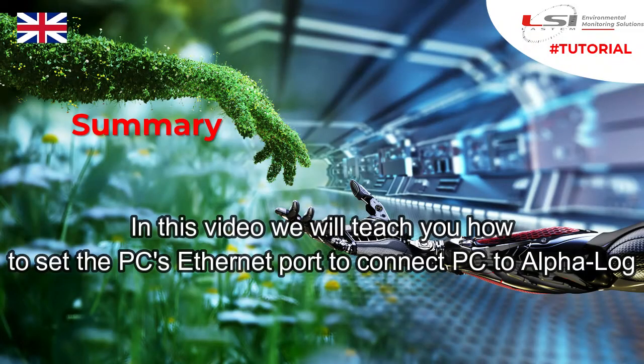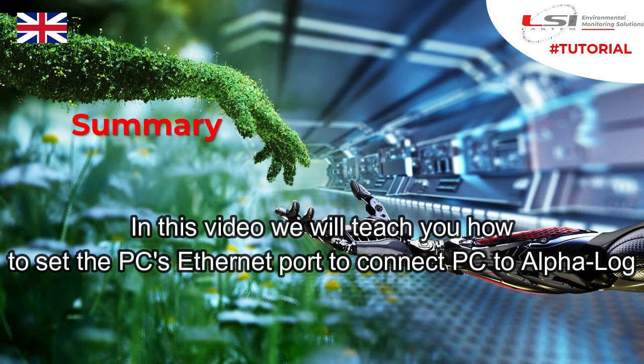In this video we will teach you how to set the PC ethernet port to connect PC to Alpha-Log.